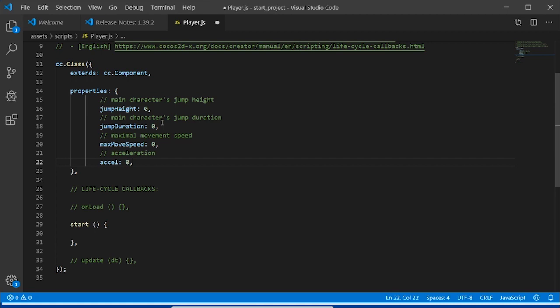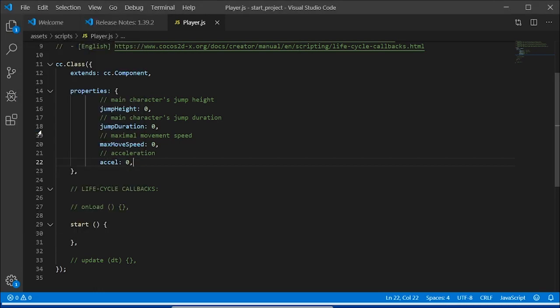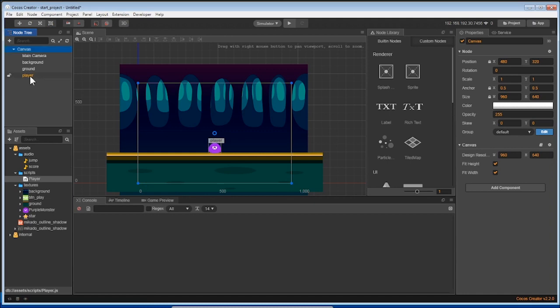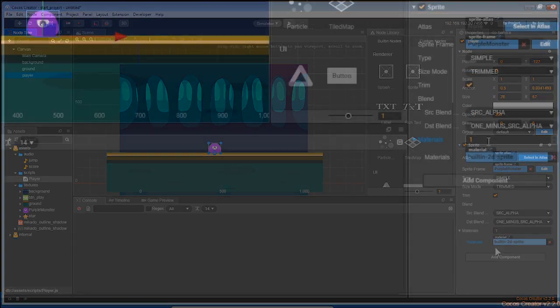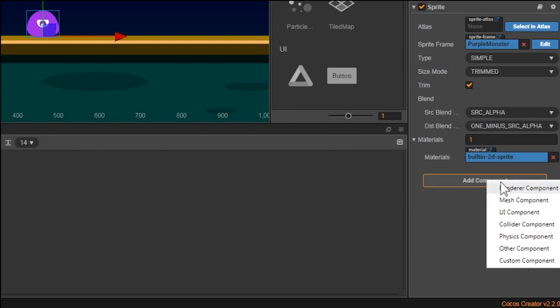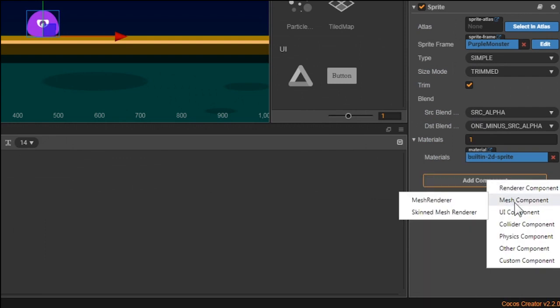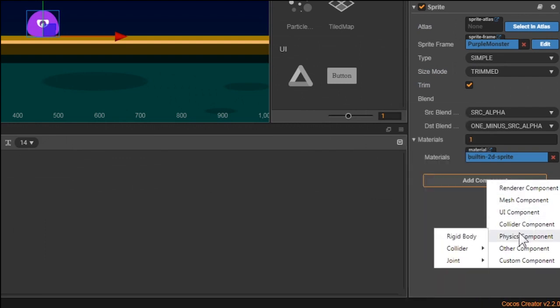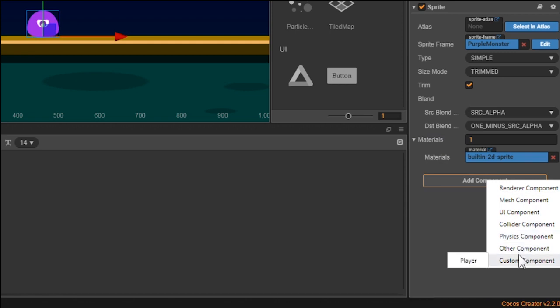Now that we have this code, let's save our code and this script into our purple monster. Go back into Cocos Creator and click on the Player node in the node tree, and go to the properties window. Click on the Add Component button, and you will see there's a lot of different components.